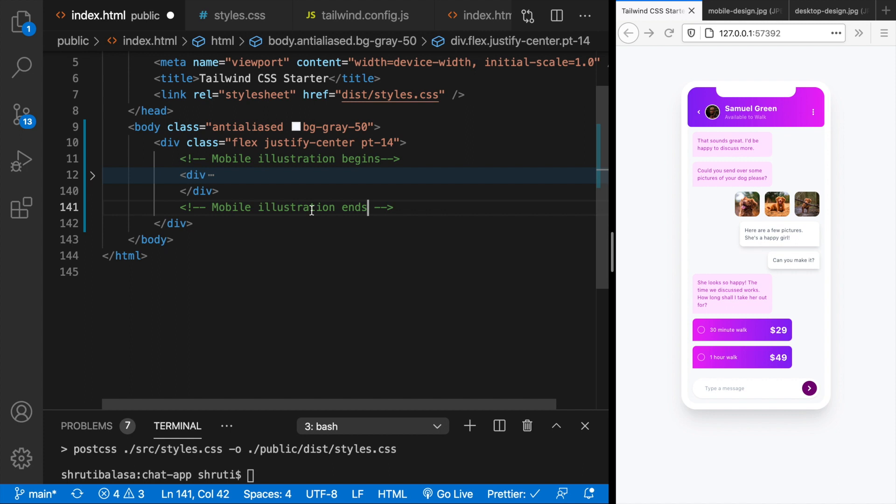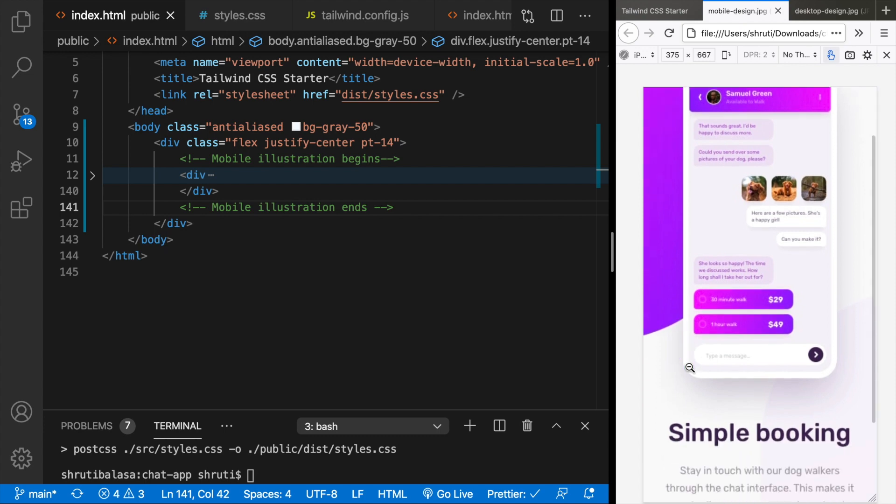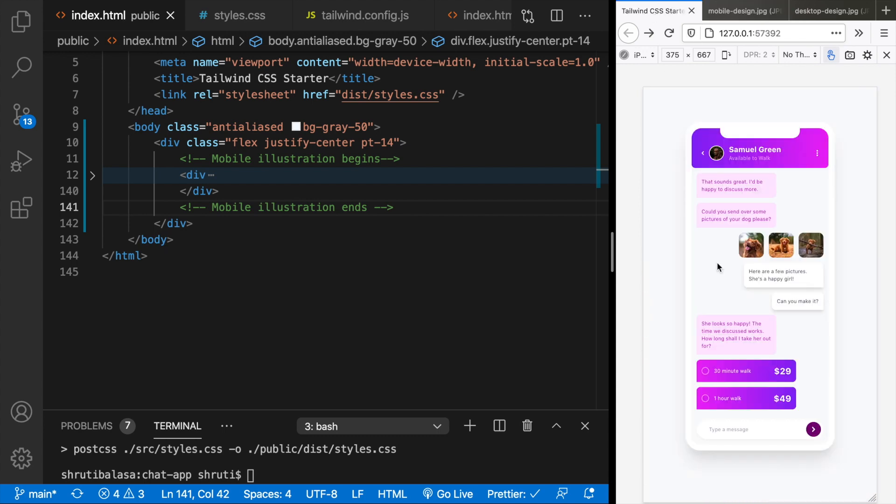Okay, so now what we do is if you look at the mobile design, we are yet to work on this text. So let's do that now.